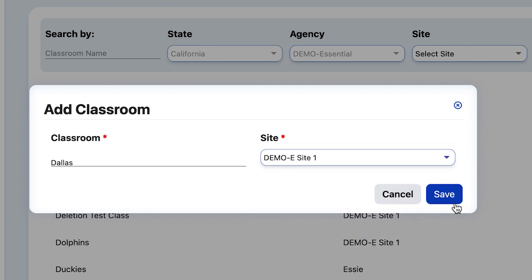Here are some tips when naming a new classroom. Use a unique name. Stay away from using the school year, such as 23-24, or the season, such as fall or winter. That's because the name will need to match across rating periods in order to connect the data.